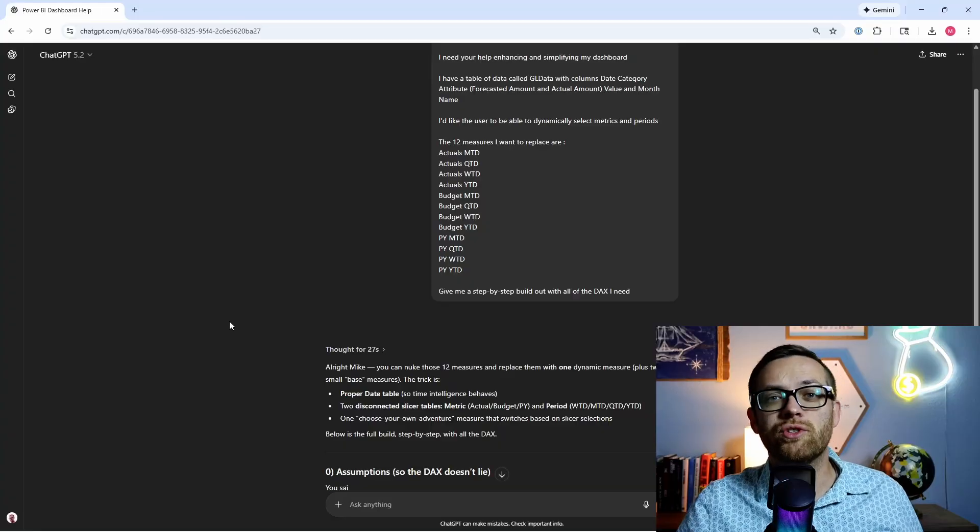If you haven't already, make sure to subscribe to my free weekly newsletter, Finance Automation Insider. I send a new copy every week with tips, tricks, and hacks just like this. Plus, when you sign up, you'll get a copy of my free guide to 15 five-minute finance automations. You don't want to miss it. So again, click the link down in the description to get started. All right.